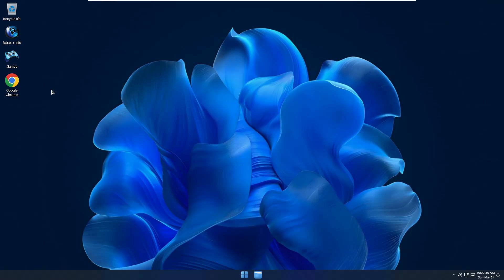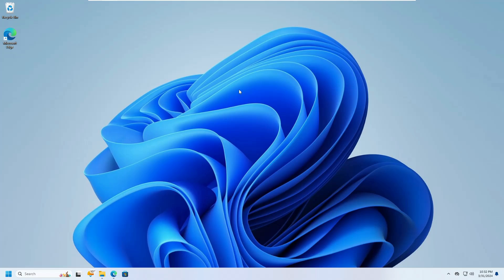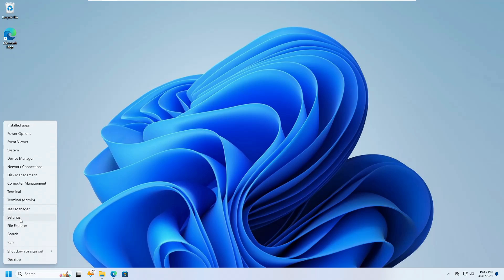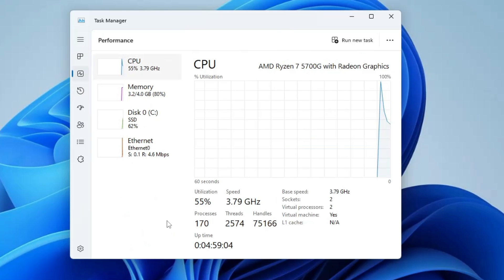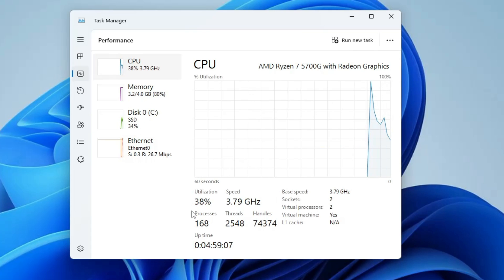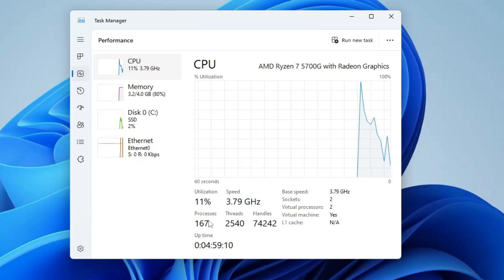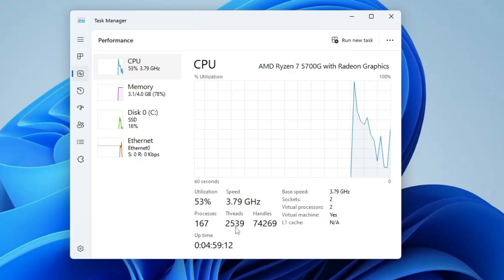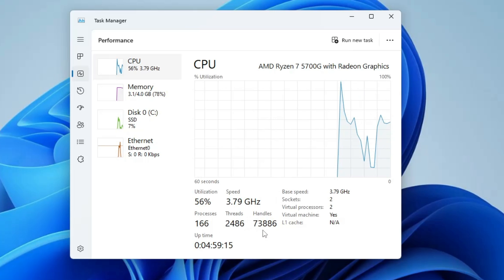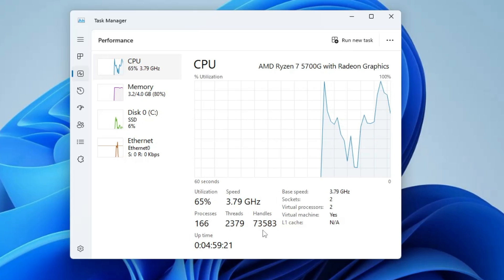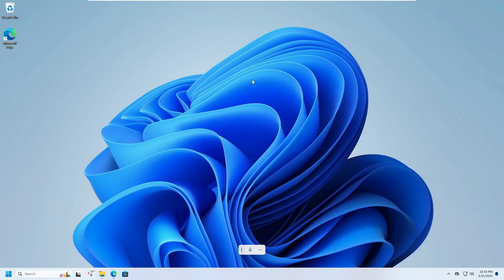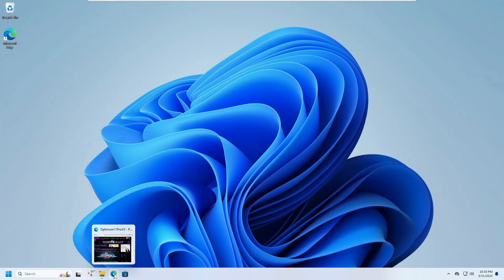Now let's see how to install it. Back on regular Windows 11, let me show you the utilization here for comparison. Bringing up Task Manager on a fresh Windows 11 installation with no apps installed, the process count is around 168, threads are around 2,530, and handles are around 73,000. That's a huge difference between the custom ISO and regular Windows 11.